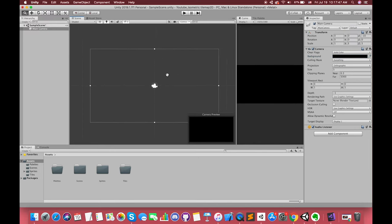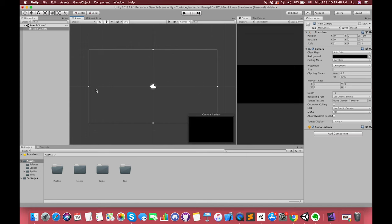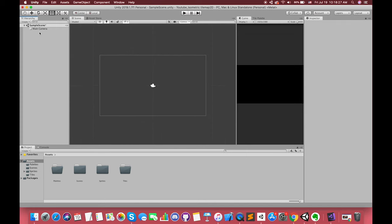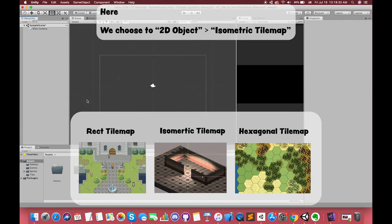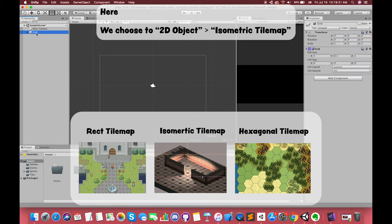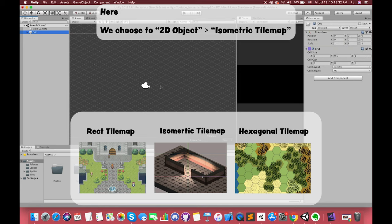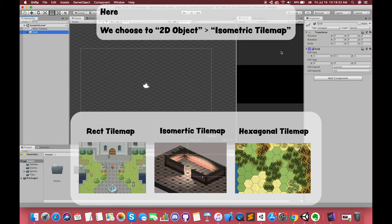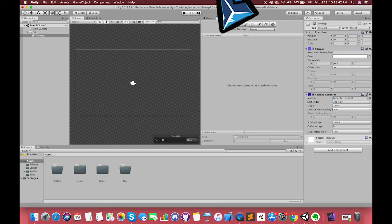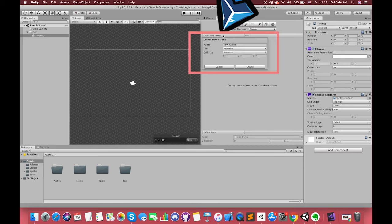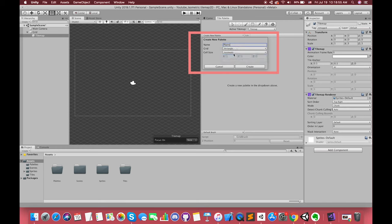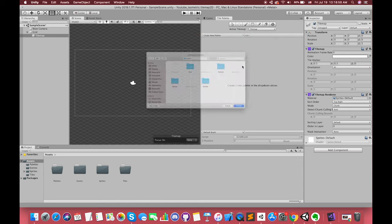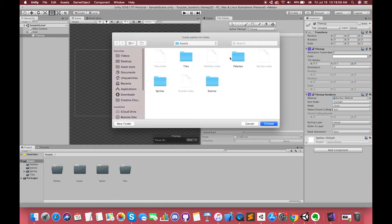There are several types of tilemap we can select: rectangular tilemap, hexagonal tilemap, and isometric tilemap. Select Create New Palette. Choose the Isometric option and keep the default custom cell size value. Press the Create button. Select the pre-created folder to save our plain palette.